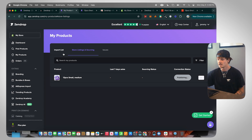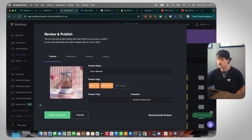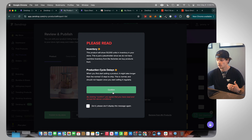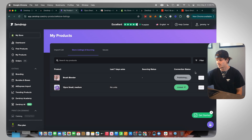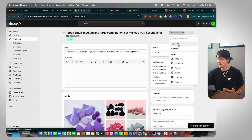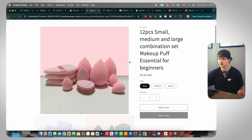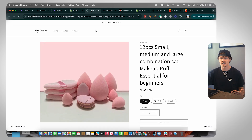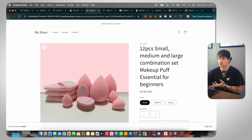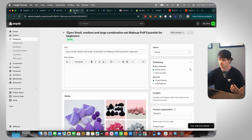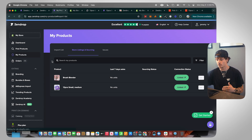We can do the same for a product from the Zendrop catalog — publish to our store, and just like that it gets published as well. Now we can see it's linked, and going to our store we can see the product is actually inside our store. We can preview the page and see the product right there. Obviously this is a test store, but that's how easy it is to import a product and get it live on a Shopify store — ready for people to buy as soon as you remove the password.